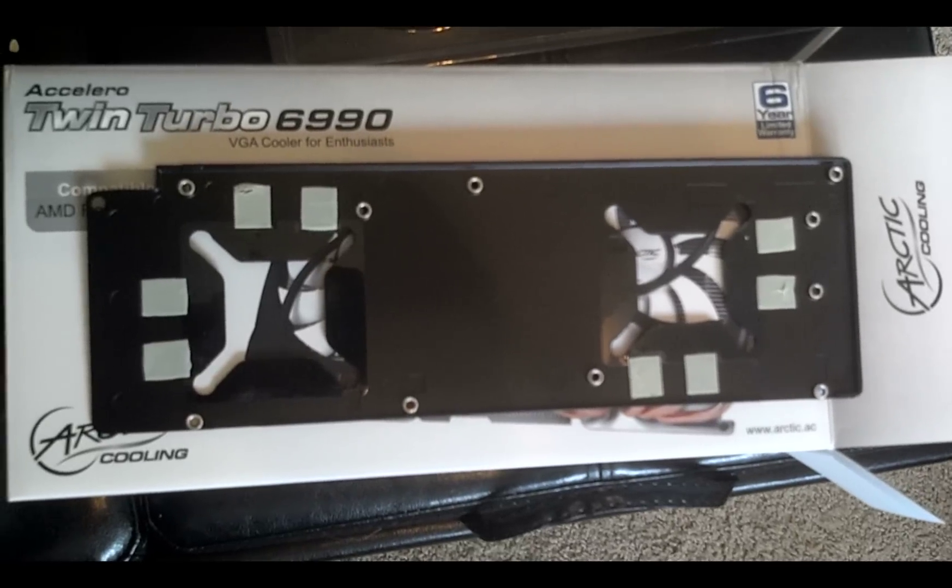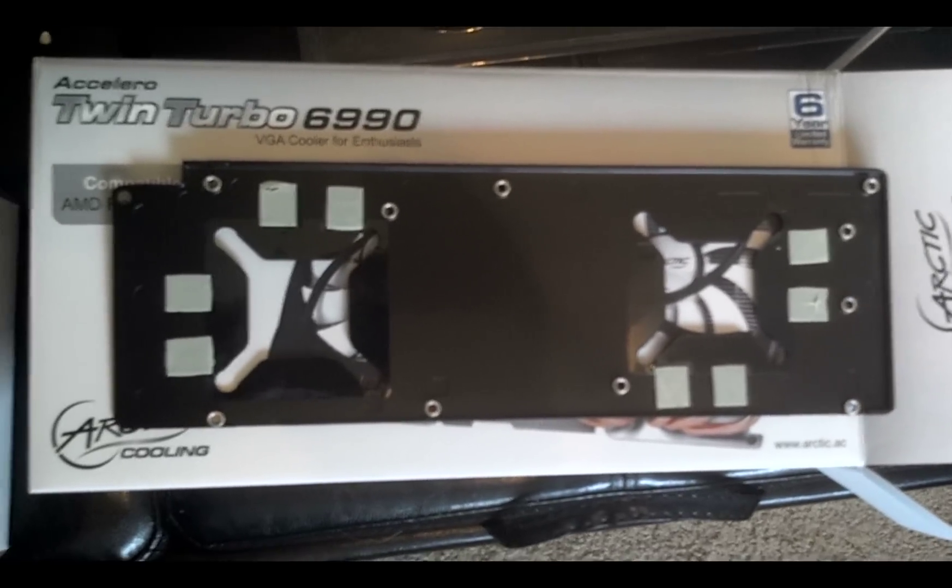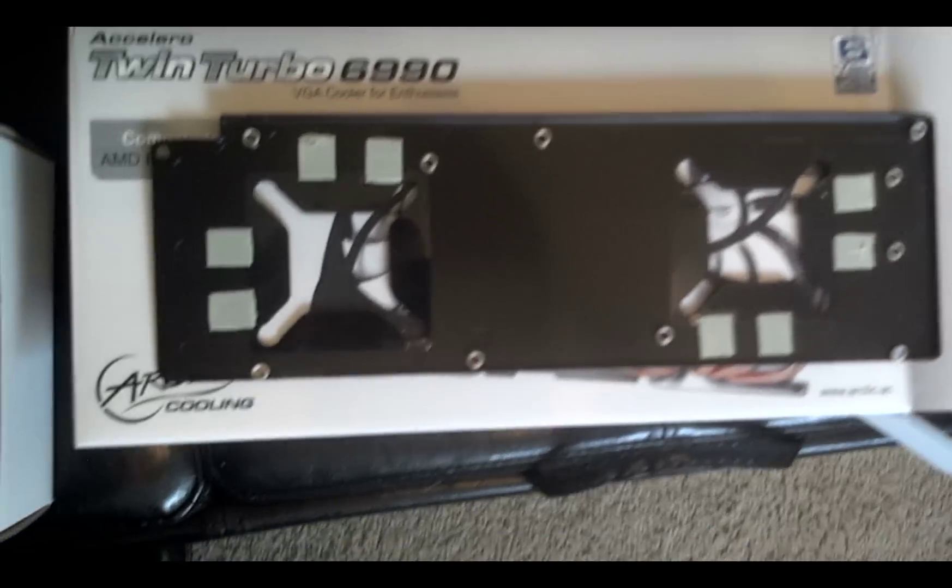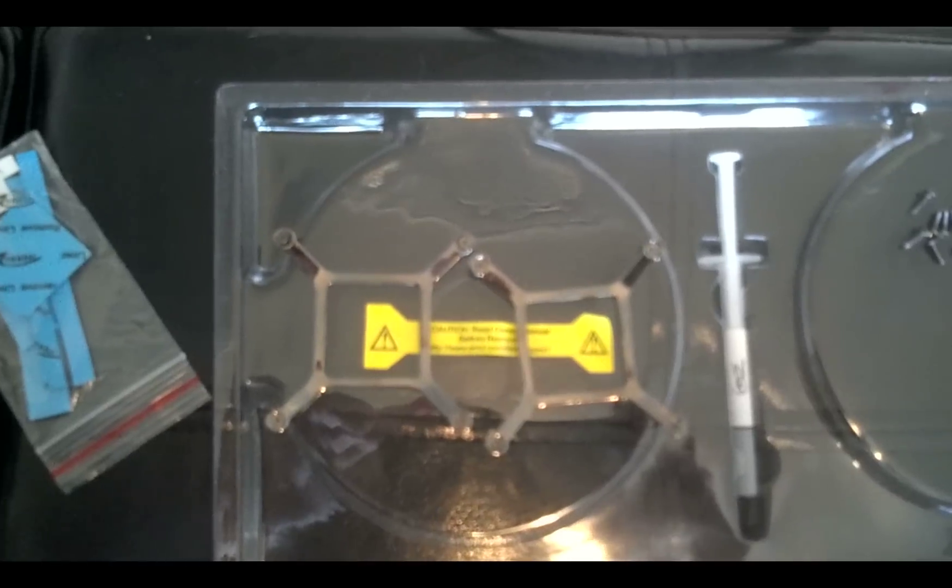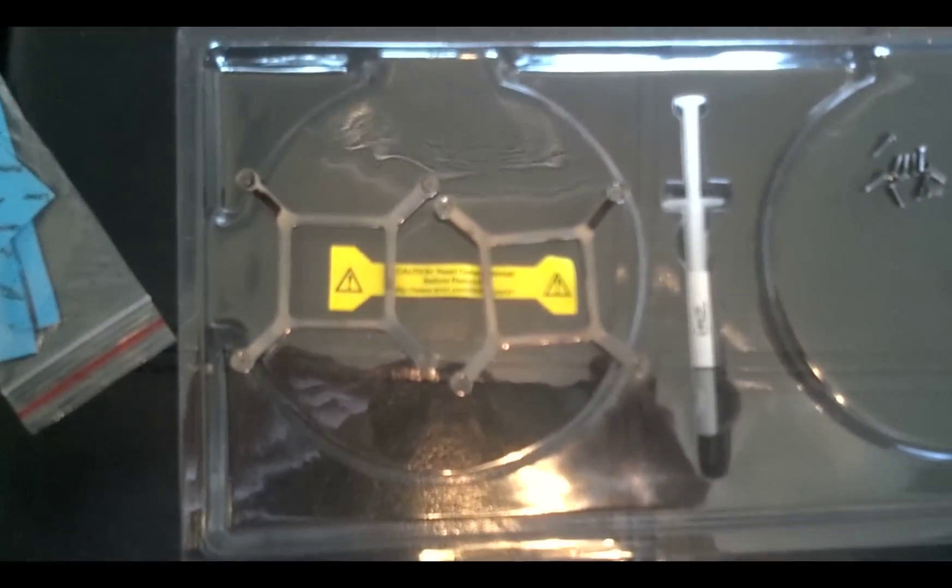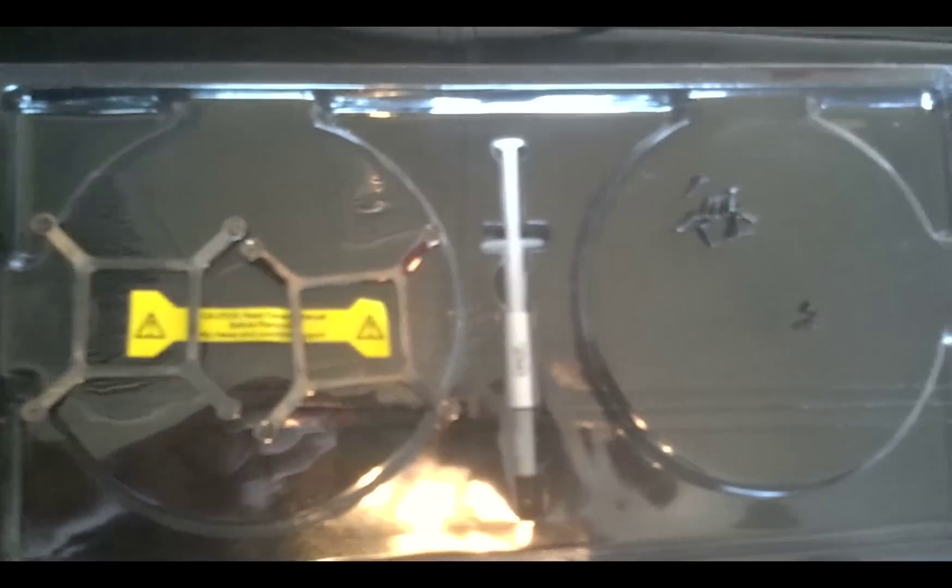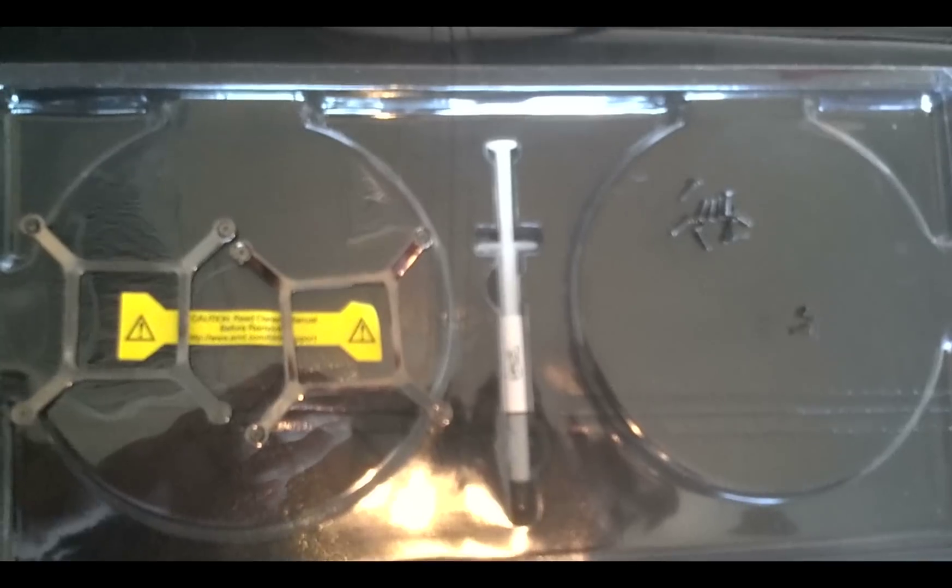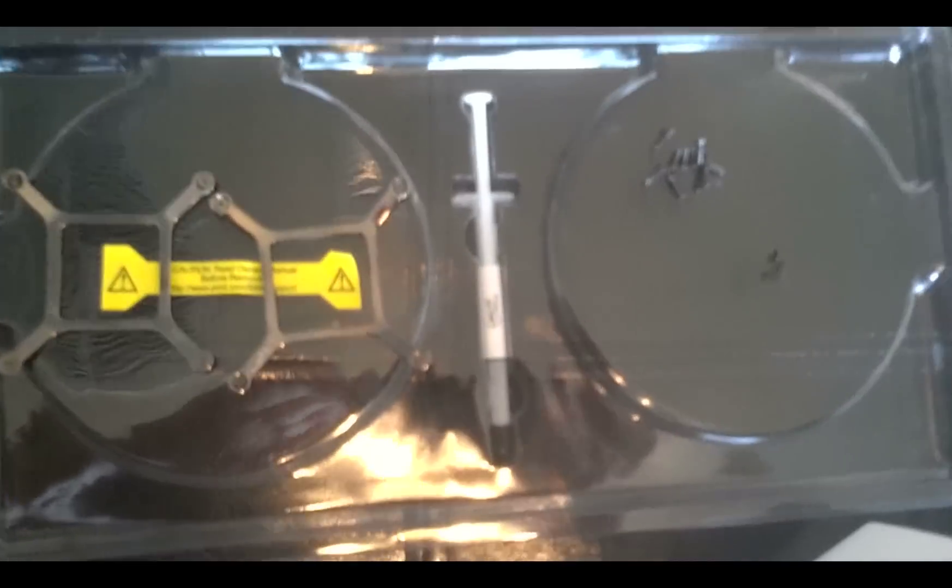Okay, there is the back panel of the Radeon card. There are the retention clips for the GPUs and the screws that were on the back panel, as well as two screws that were on the side panel.